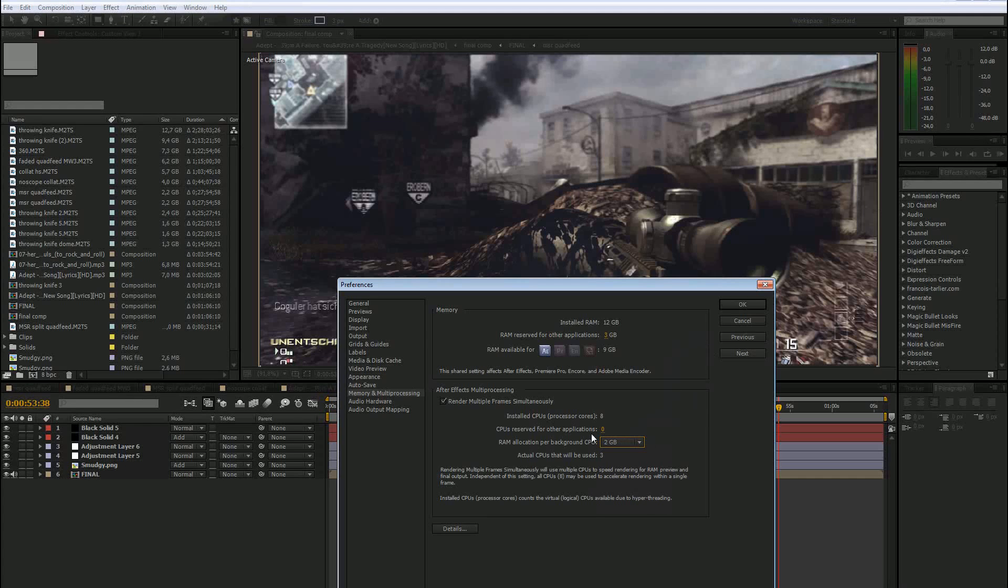And what that does is that every processor you have will now use 2 gigabytes of RAM to render this and will render more than one frame at the same time.